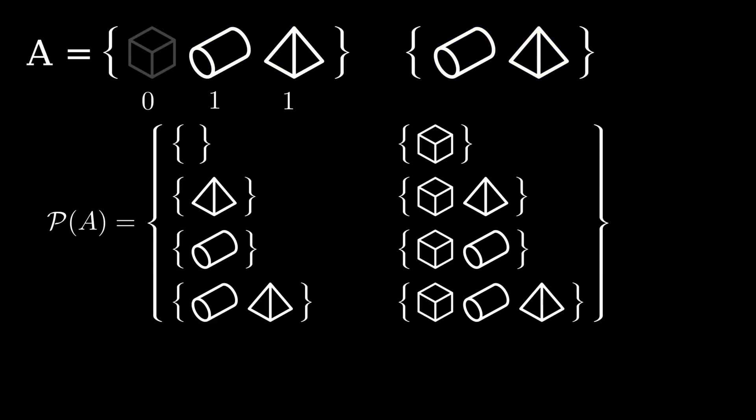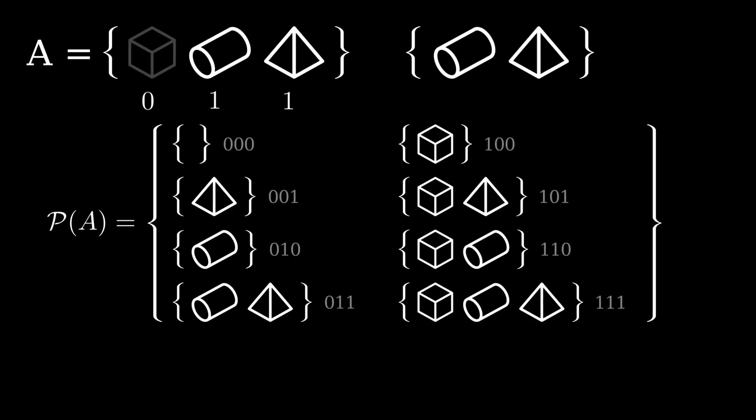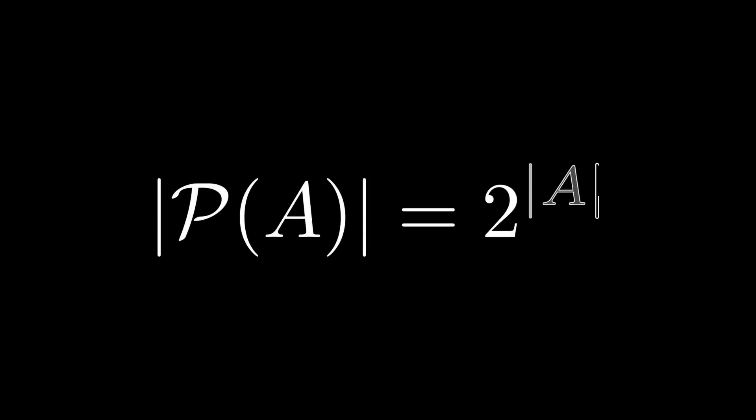The sharp among you will realize this means for finite sets the cardinality of the power set of A is always 2 to the cardinality of A. In fact, this is so important, this is extended onto the hierarchy of infinities. The cardinality of the power set of any set is 2 raised to the cardinality of the original set.